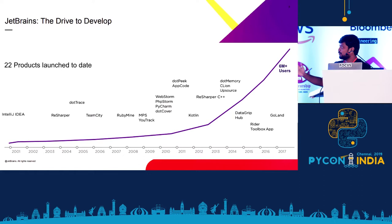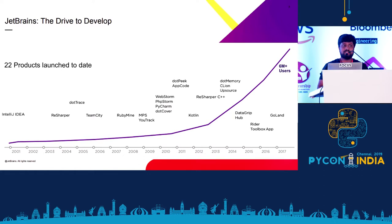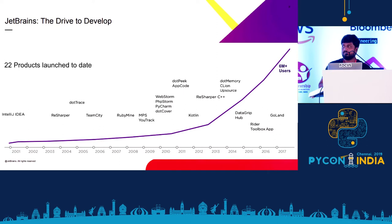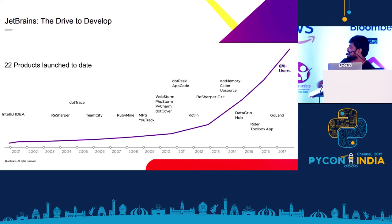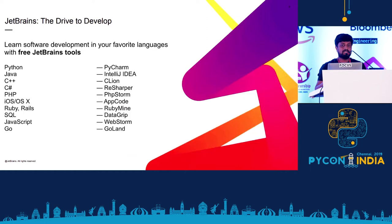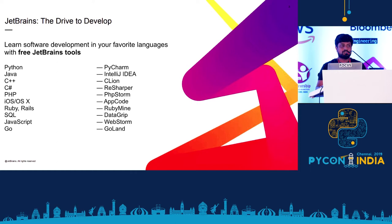This is how we grew from IntelliJ, starting with IntelliJ IDEA. The company was known as IntelliJ and then we grew with multiple products. PyCharm, if you see, that was down the line. So we have multiple tools, IDEs for different languages, for your favorite languages.